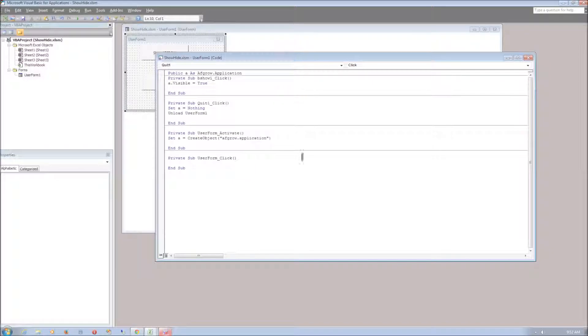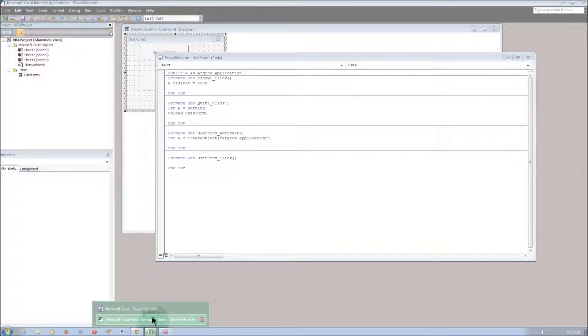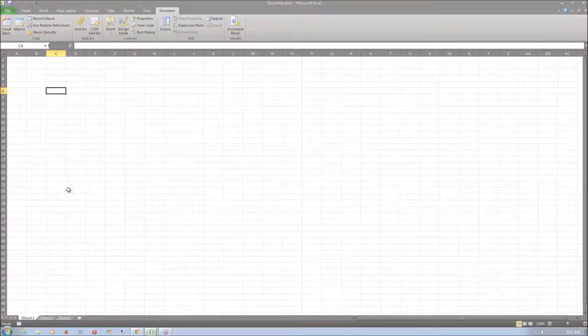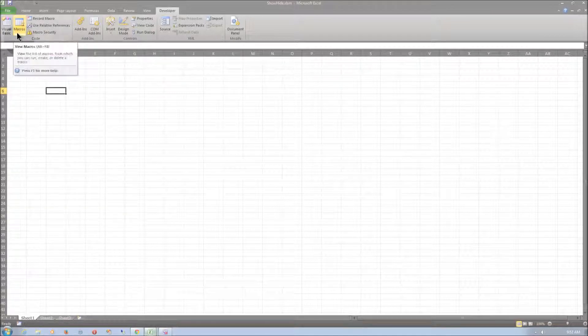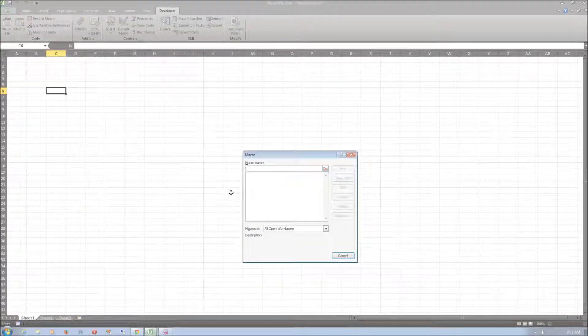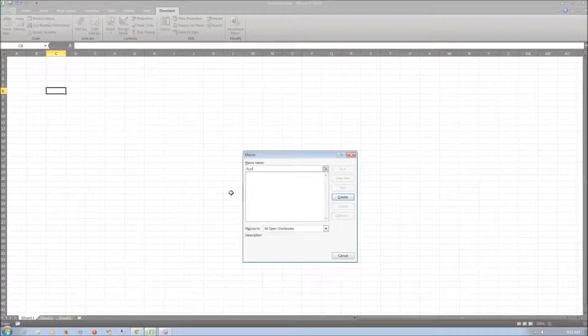Now let's make a shortcut key for this user form. Let's go back to the Excel worksheet. And in the developer tab select macros. We can name this macro run form and then just select create.